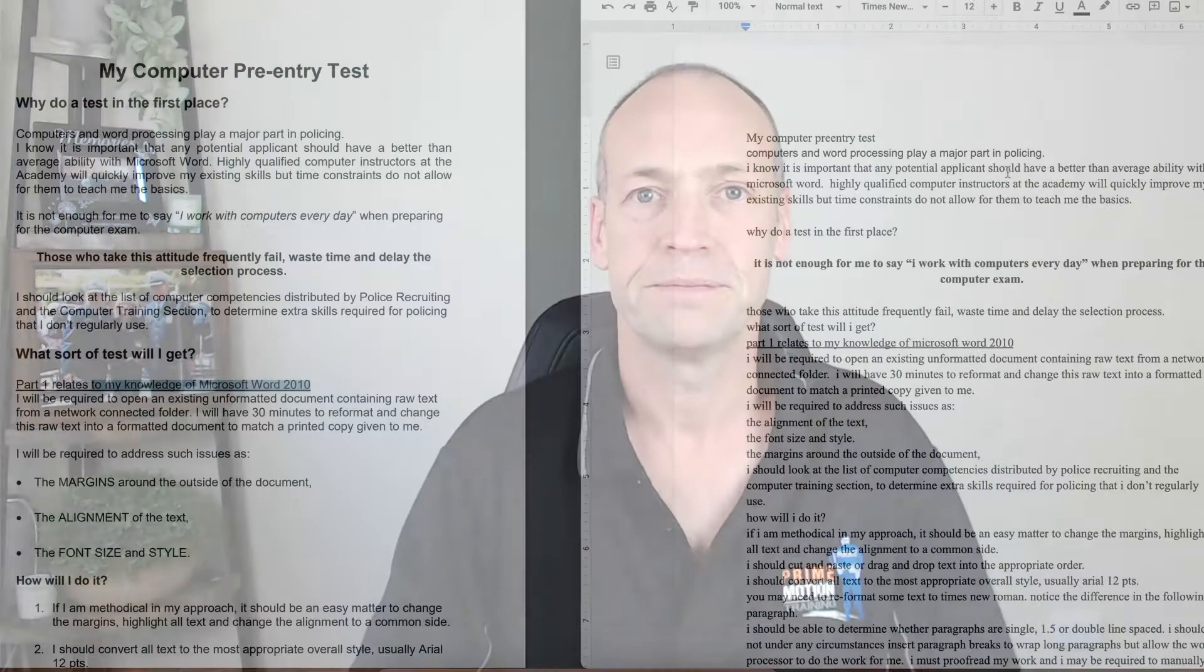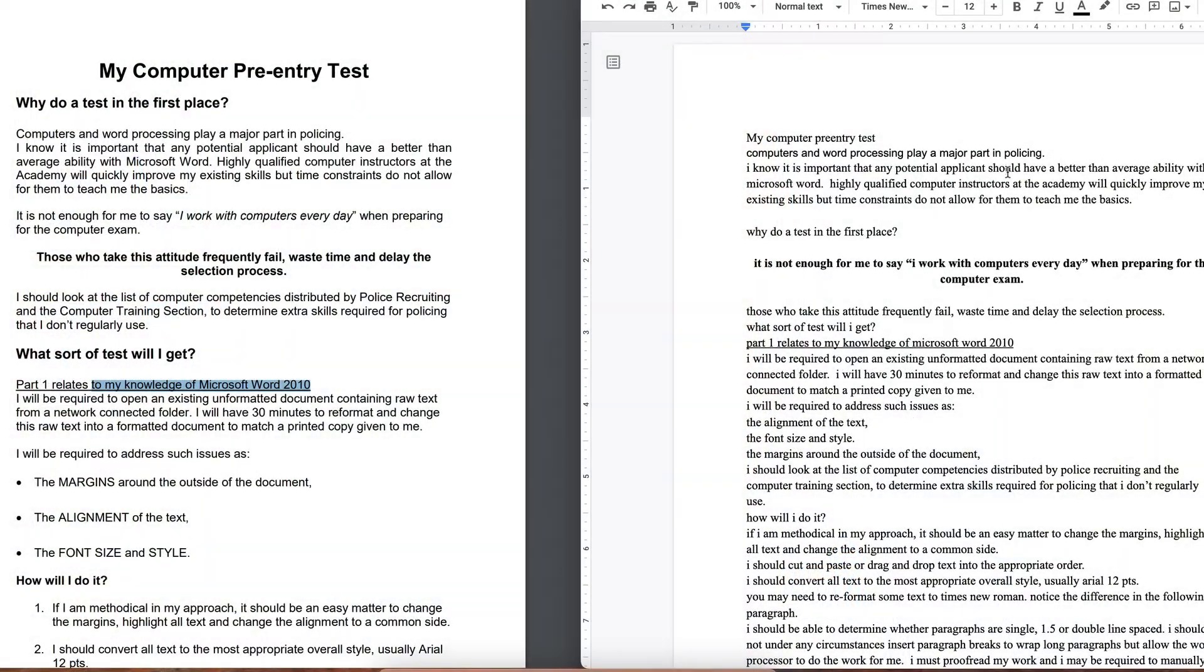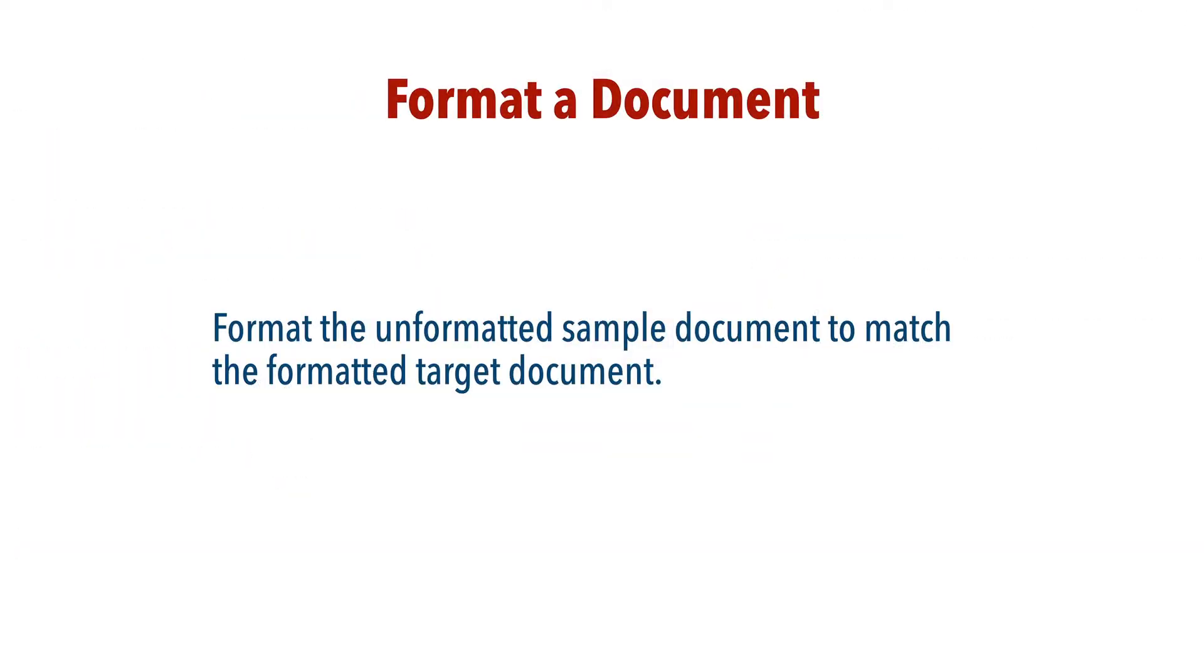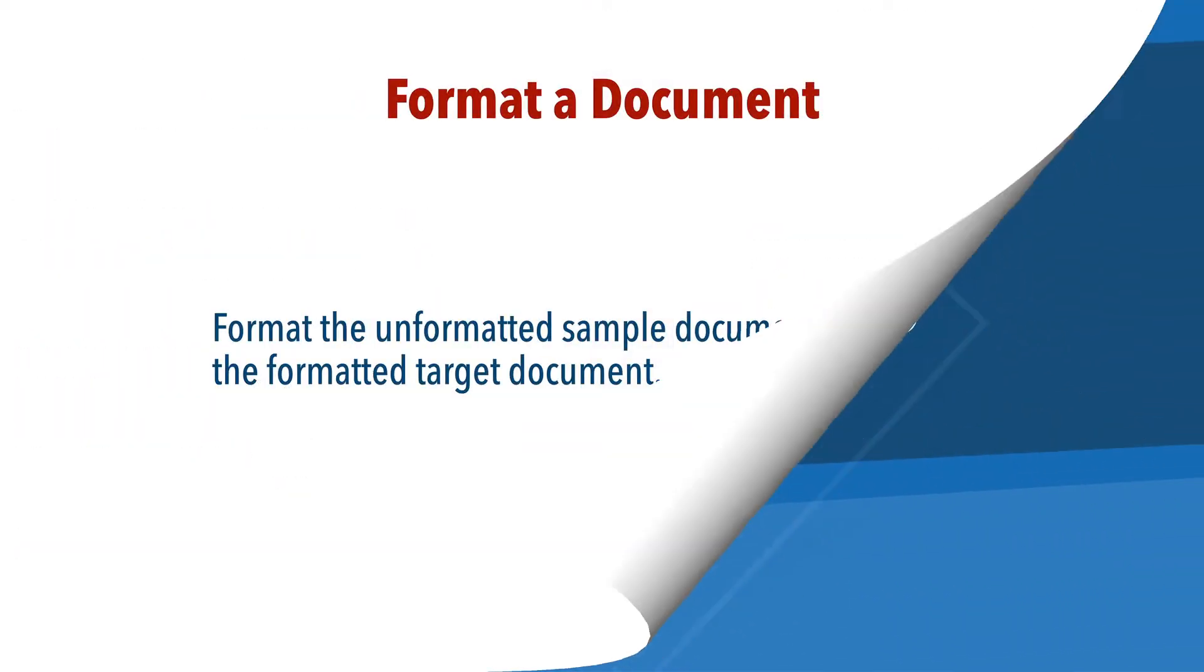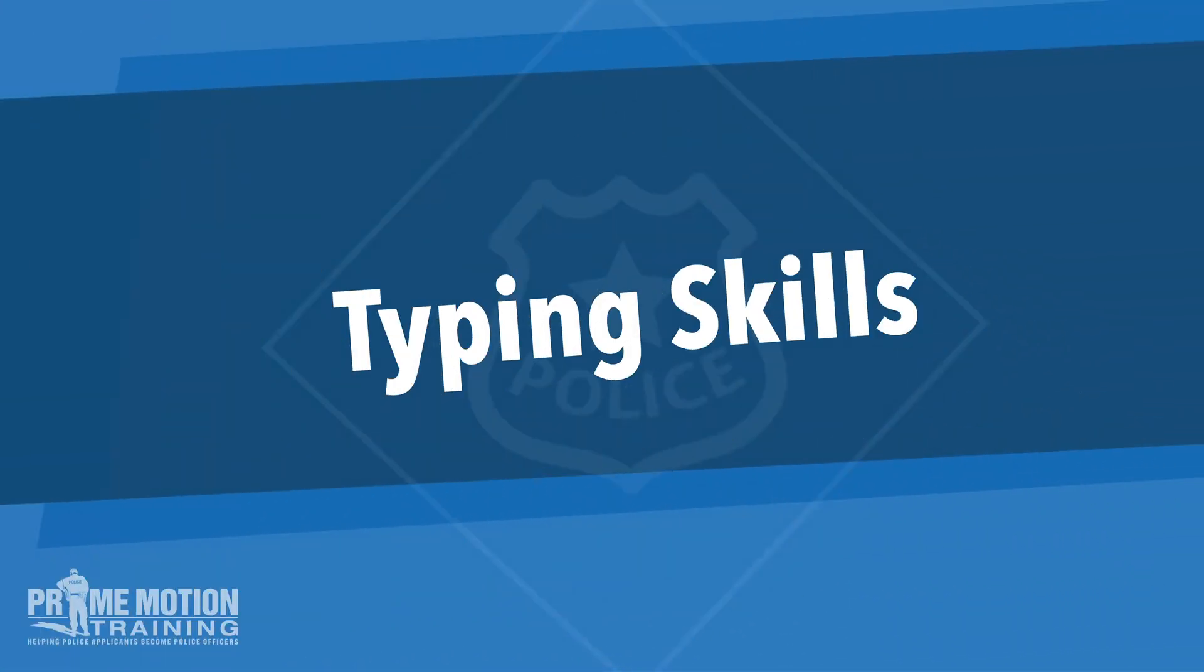typing component, which is the next part of the computer competency test. The typing skills - that's fairly straightforward. You need to be able to demonstrate your typing skills, your familiarity with the keyboard. Given that you'll be